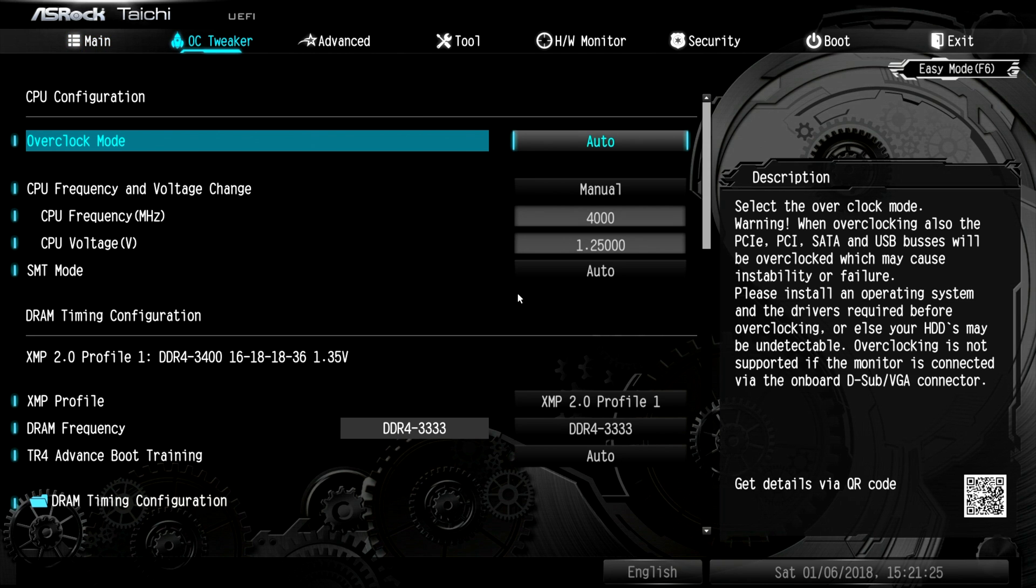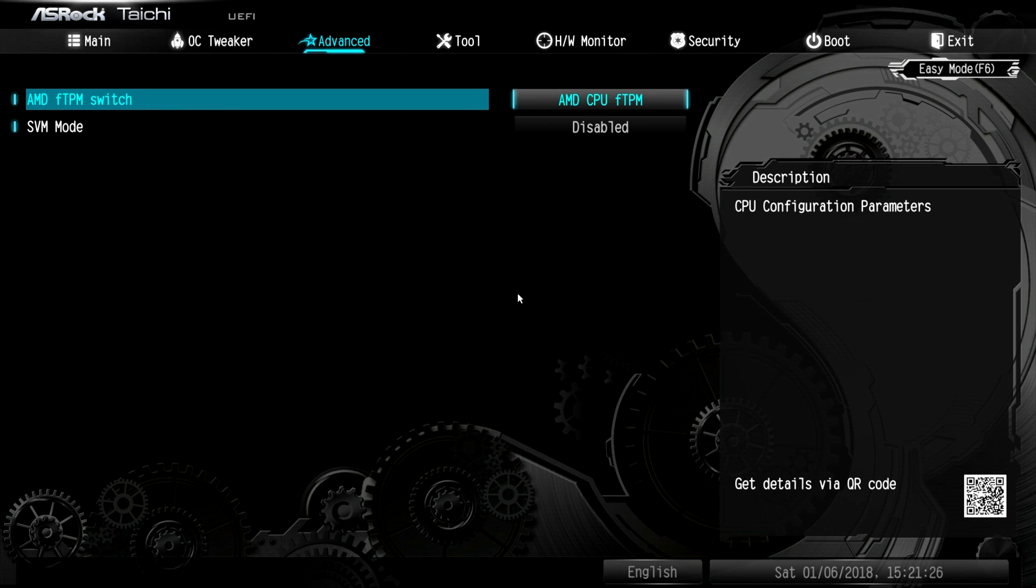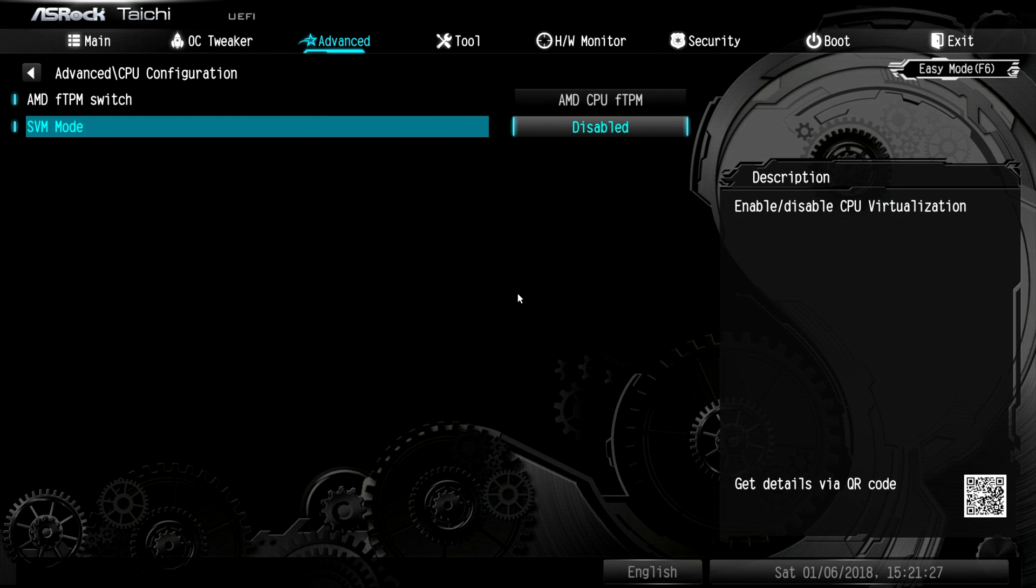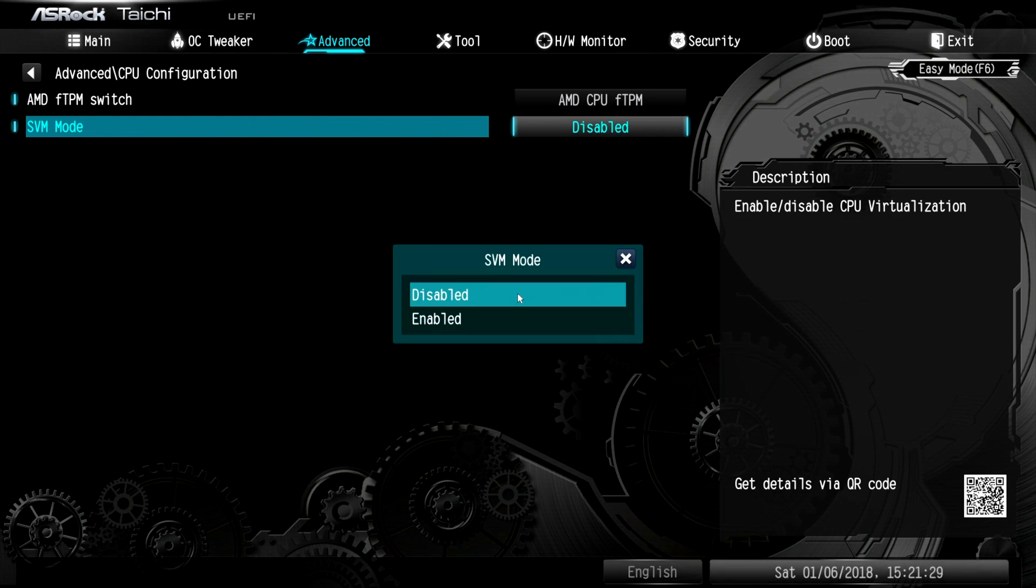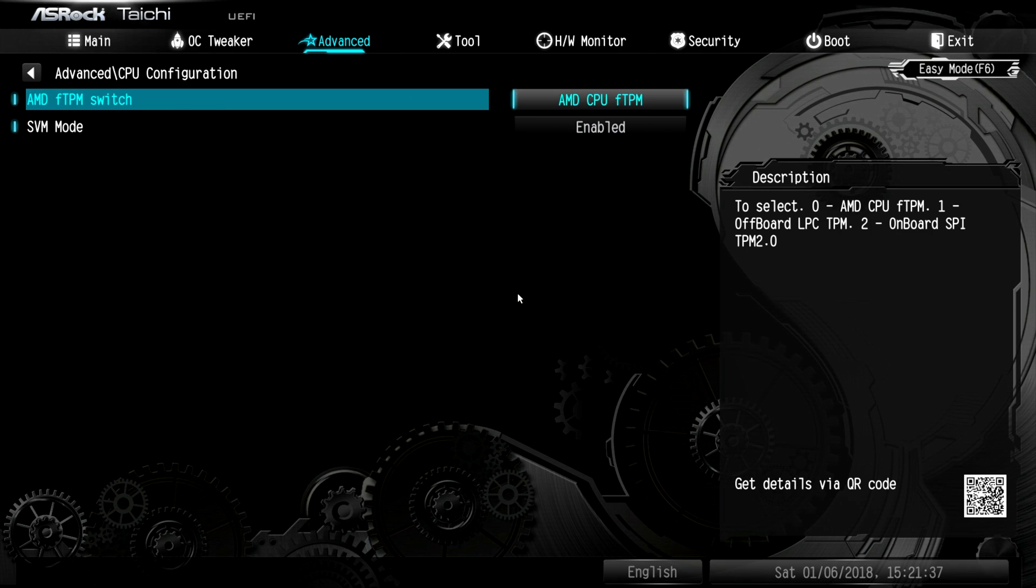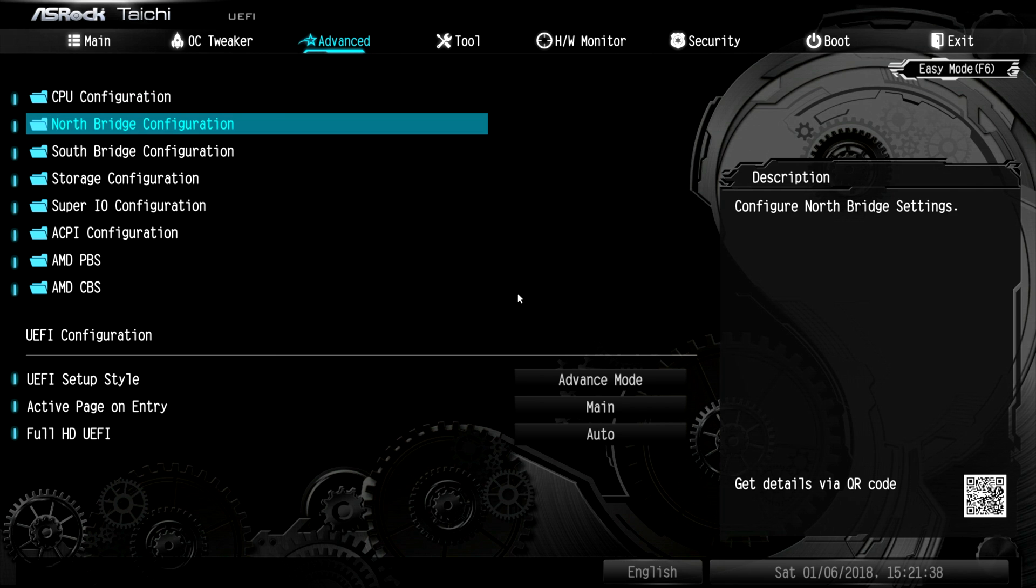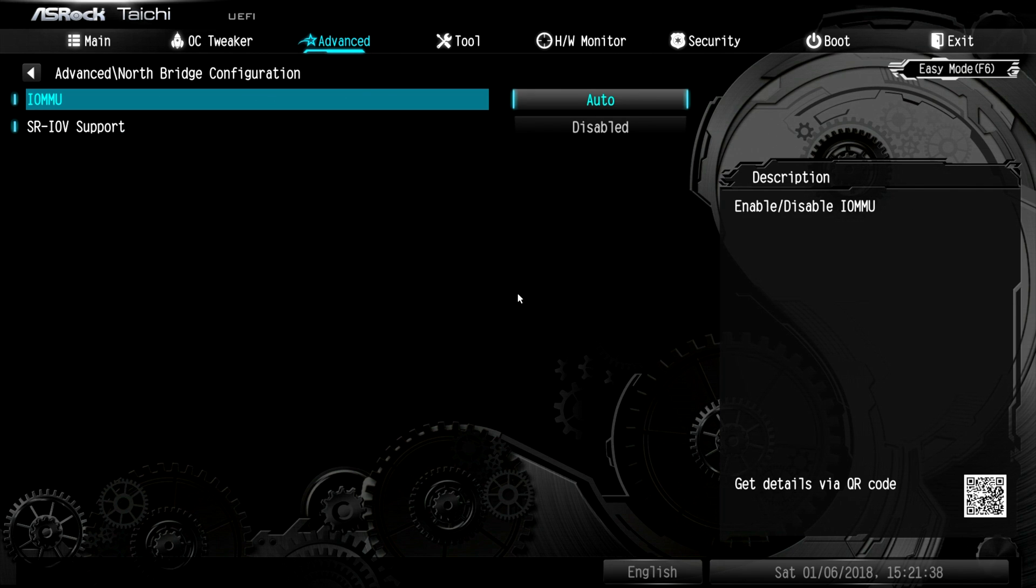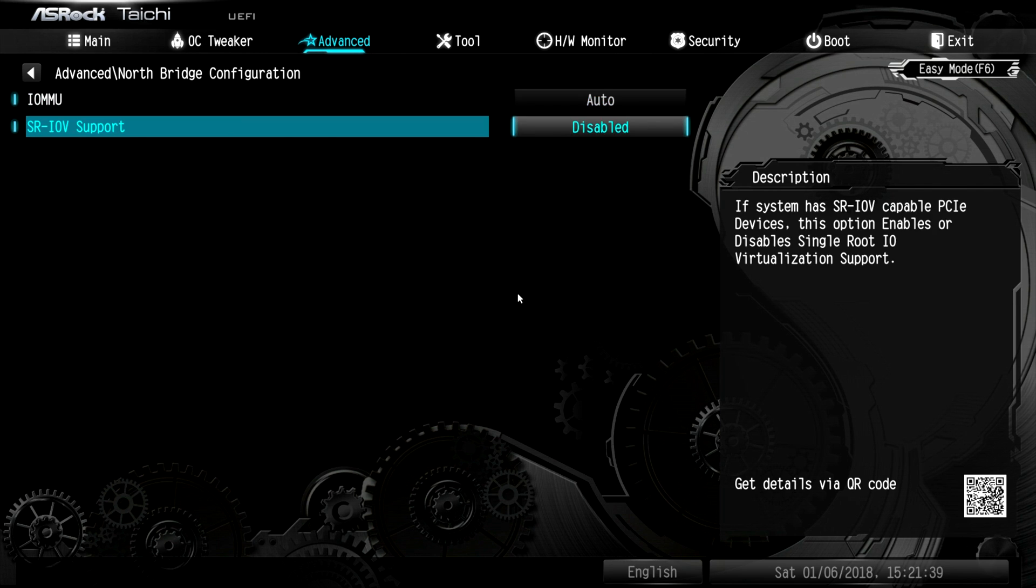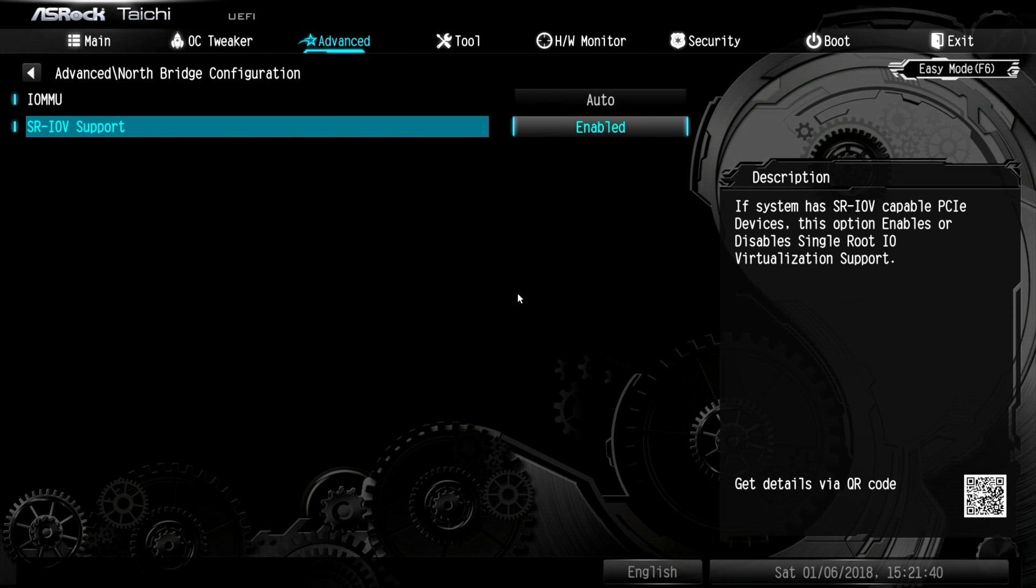The first of which is SVM mode. We need to enable that to turn on CPU virtualization. Now we need to cruise back and go to the northbridge configuration to turn on IOMMU and SRIOV, which allows pass-through of certain types of devices that support virtualization.